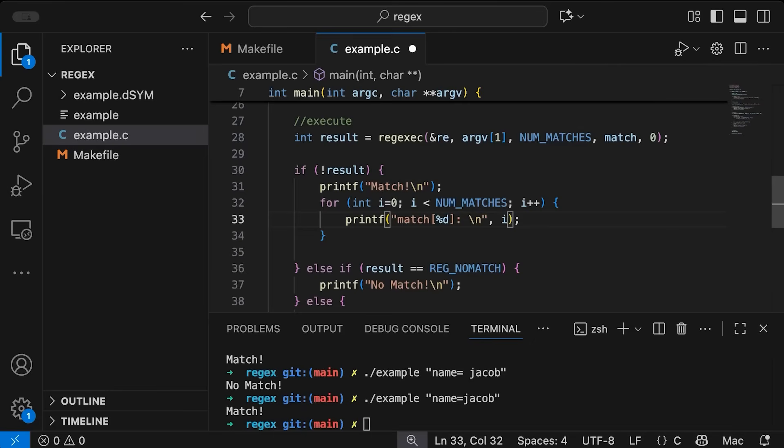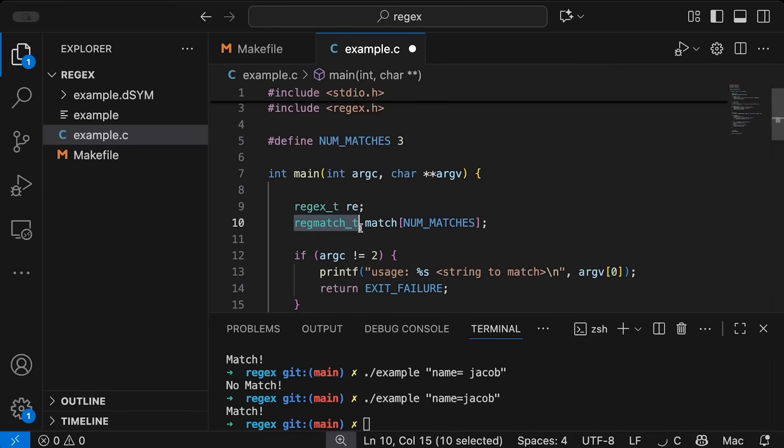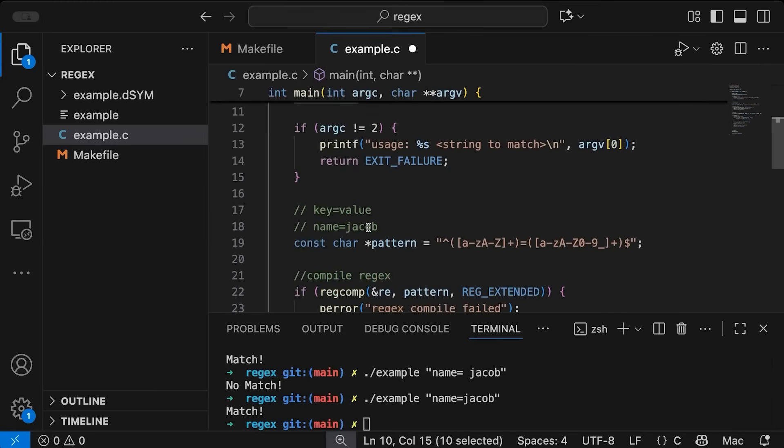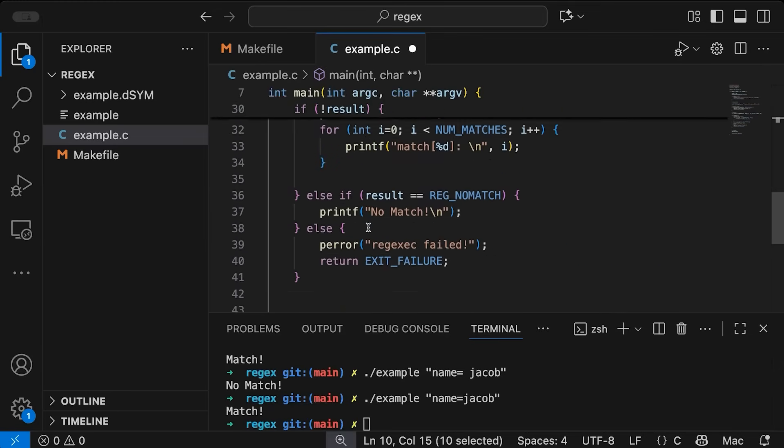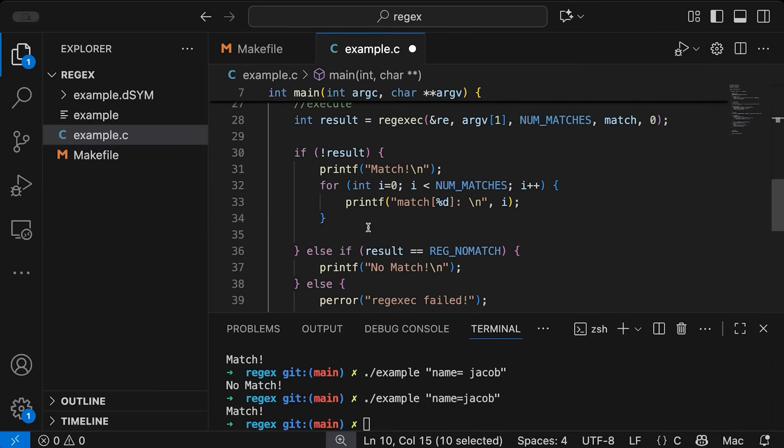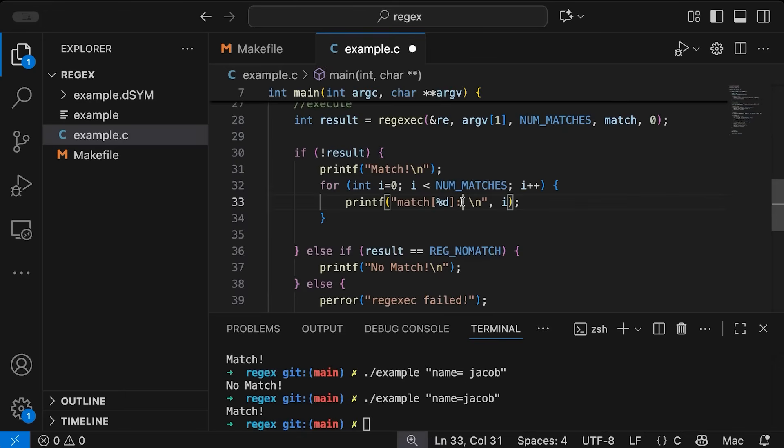Now the regmatch_t, this regular expression match type here does not store the actual string that was matched. Instead, it just stores the offsets, the beginning and the end offset in the string where the match occurred. So because we don't have a regular string that's going to be properly null terminated, we can't just come in here and put a percent s like I would like to.